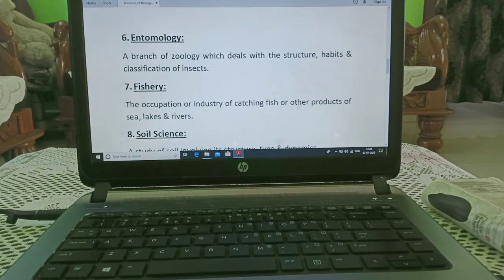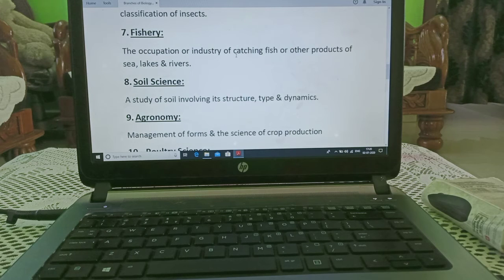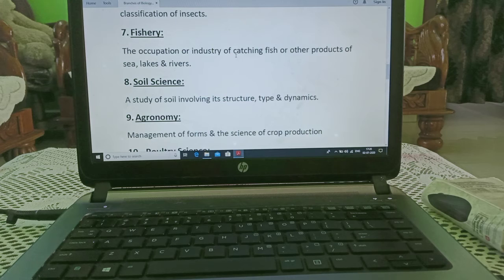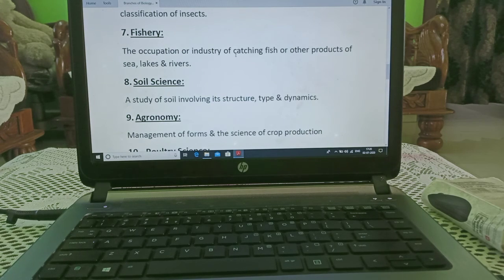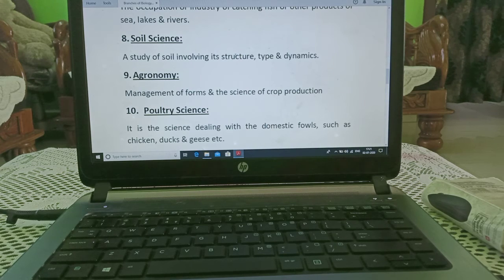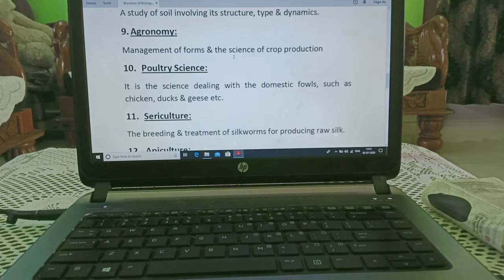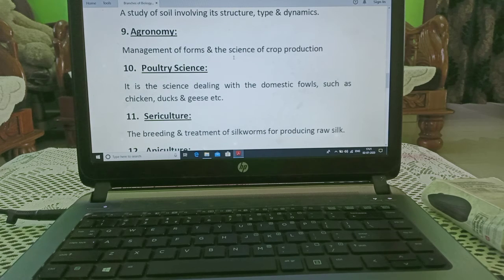Fisheries — it is the occupation or industry of catching fish or other products of sea, lakes and rivers. In this branch we study fishes and the products we get from the sea or lakes. Soil science — it is a branch for the study of soil involving its structure, type and dynamics, including its texture. Agronomy — it is the management of farms and the science of crop production, dealing with how we grow crops in the field.